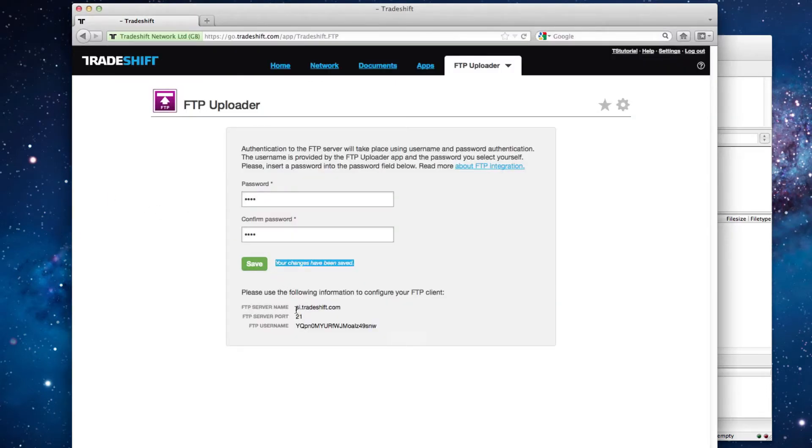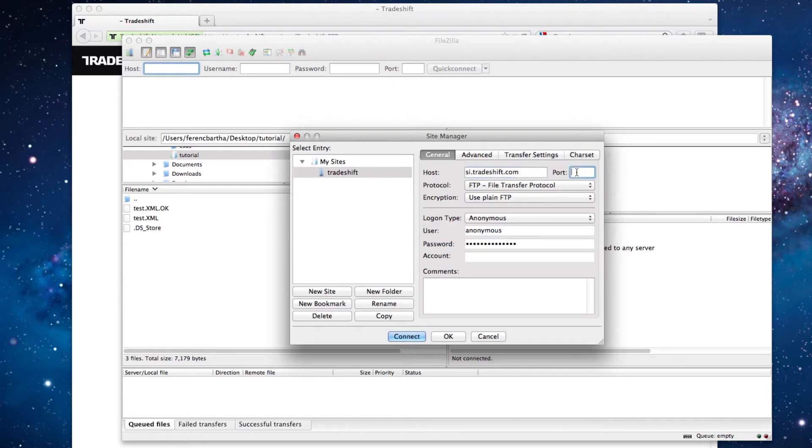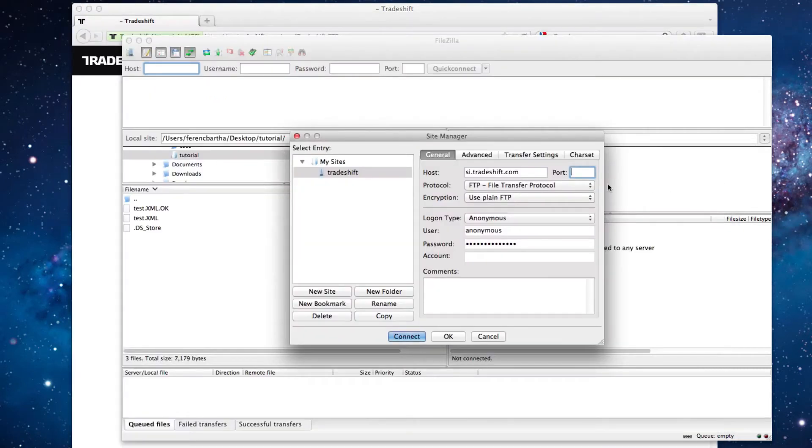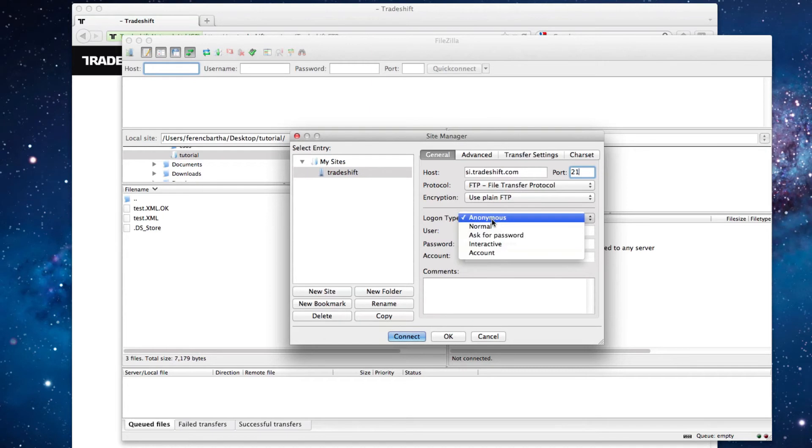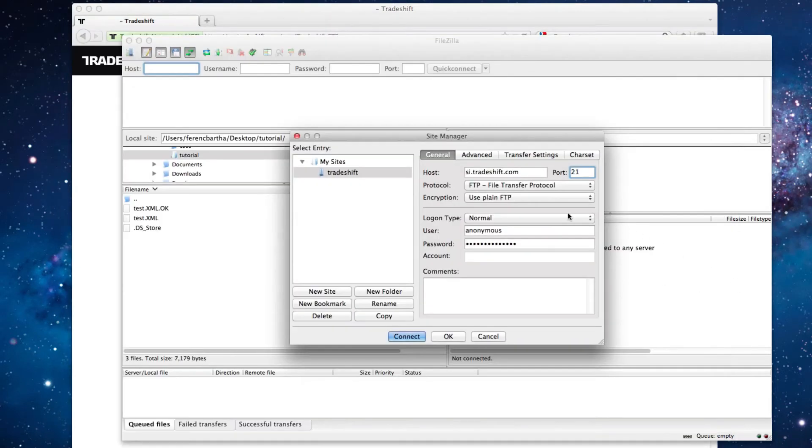The host is si.tradeshift.com. The port is 21, and the logon type is normal. Then copy the user name from the FTP app and enter the password you set on the connection.